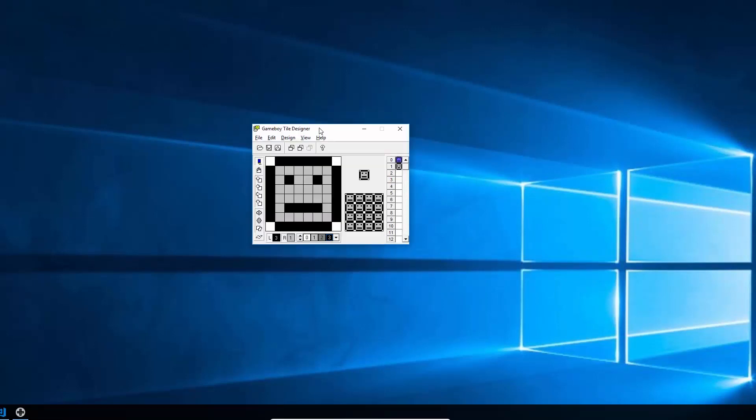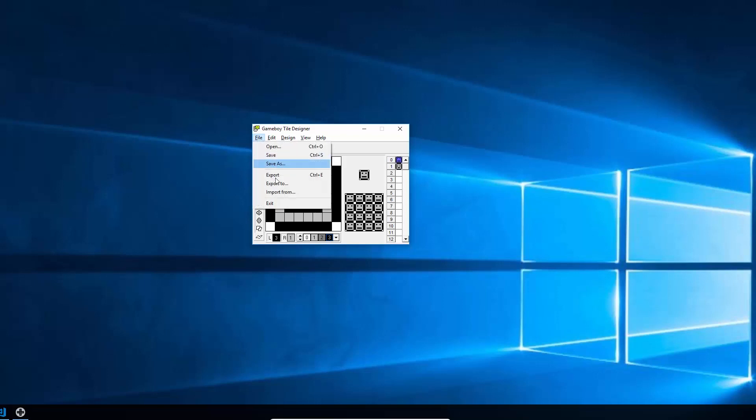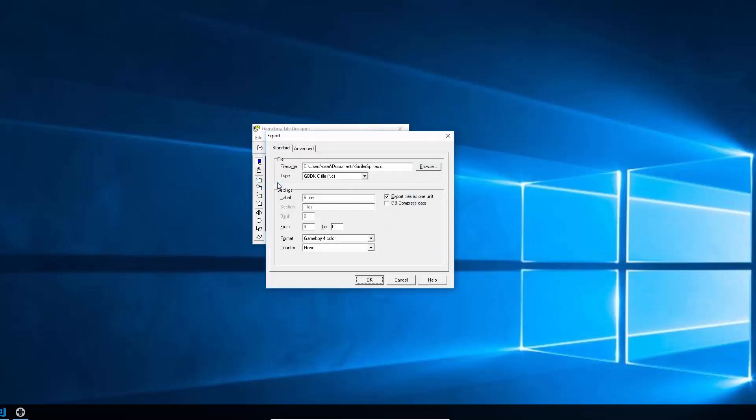So once we've designed our sprites, we need to export them out into a C file for GBDK to be able to use. So if you go to File, Export To, you can set here where you want it to save it and what you want the C file to be called.